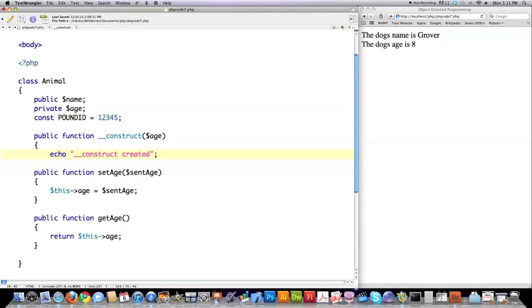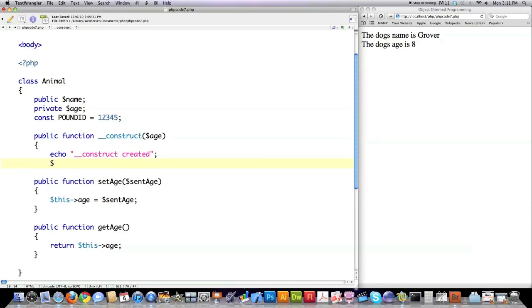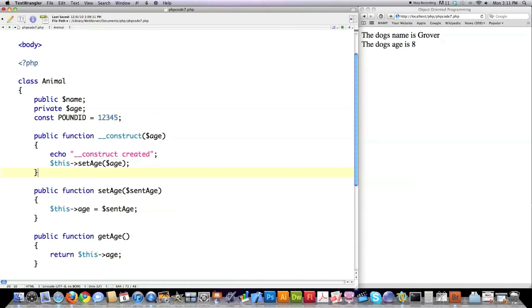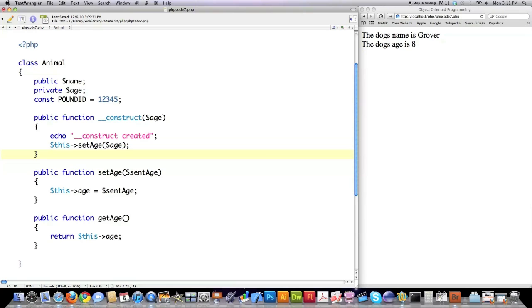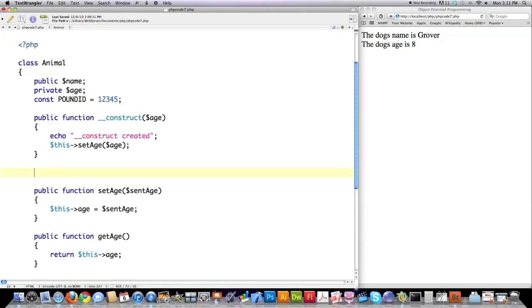So everything that you keep inside of here is going to be called or run every single time you create a new object. So let's just say echo created, just so we have proof that this guy was actually called. And then here I'm going to show you this dash, and remember this is a reference to the object you created, setAge to the value of age that was passed to it. Just like that. And another thing that's used inside of PHP, not often, but is used,